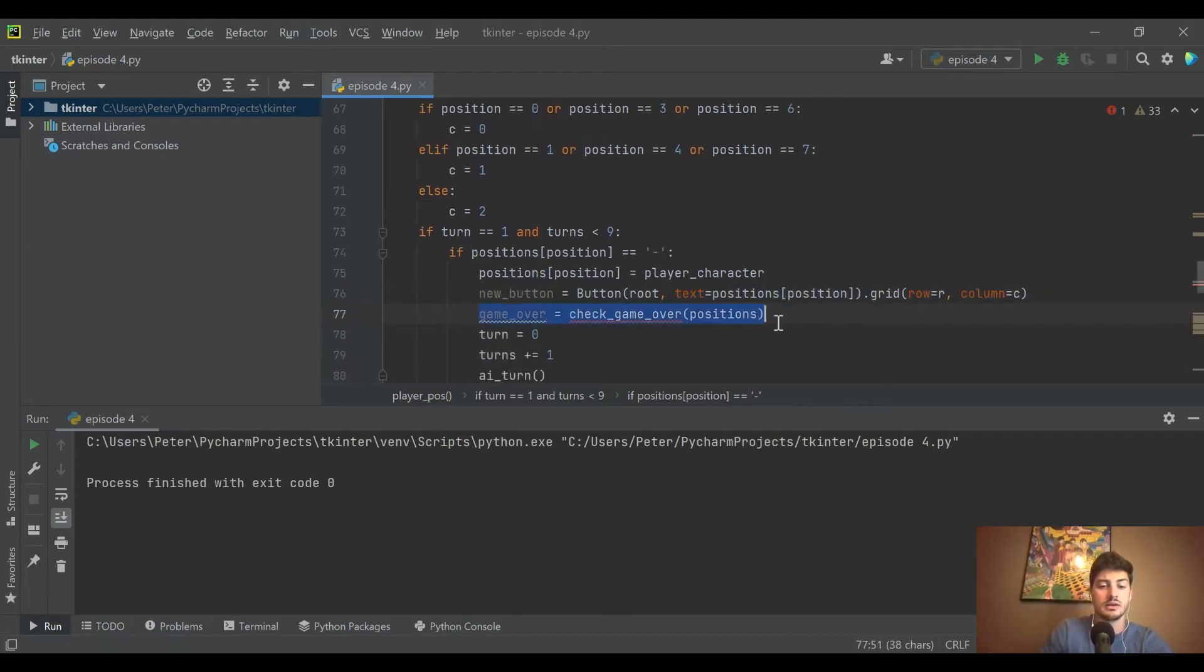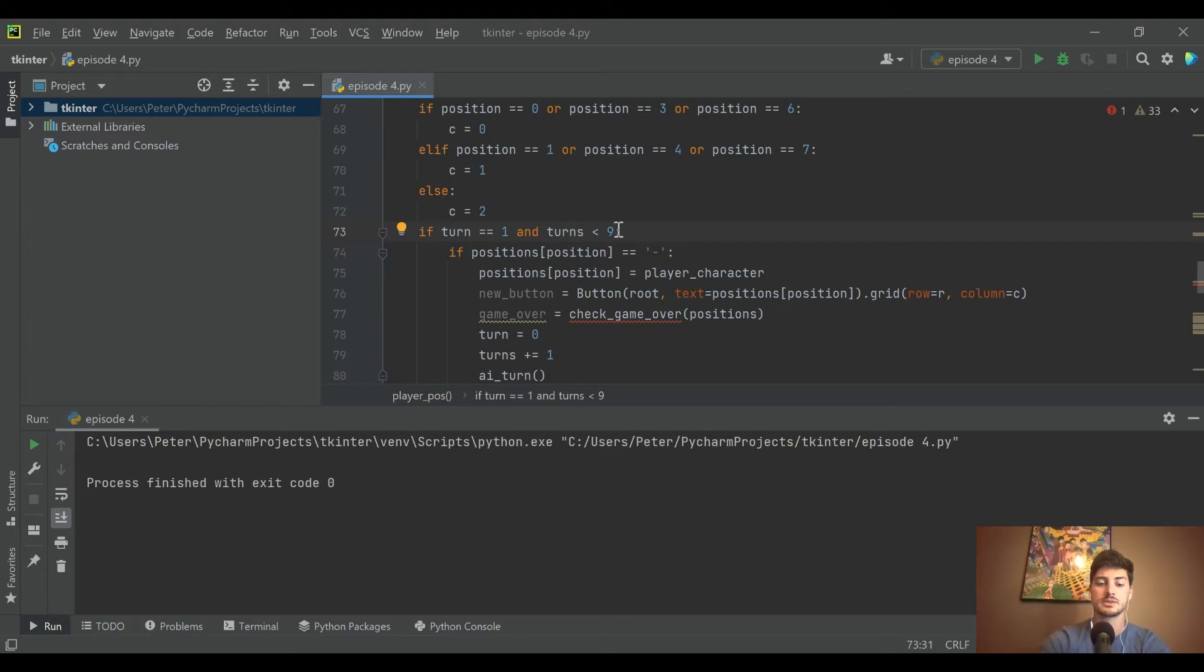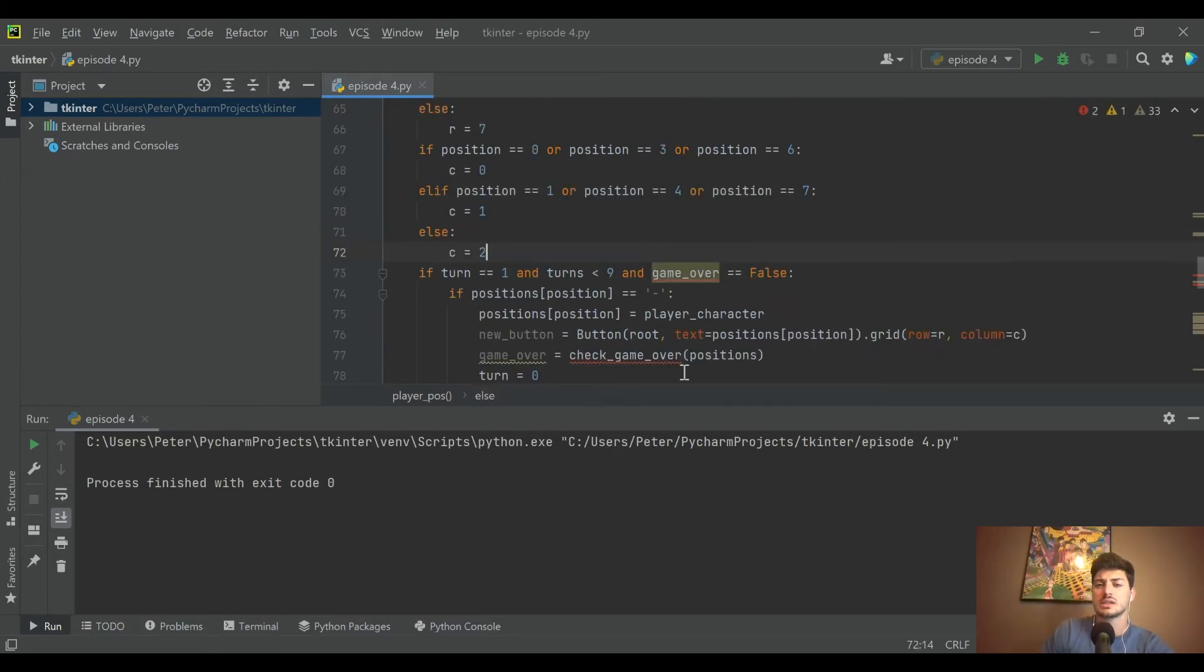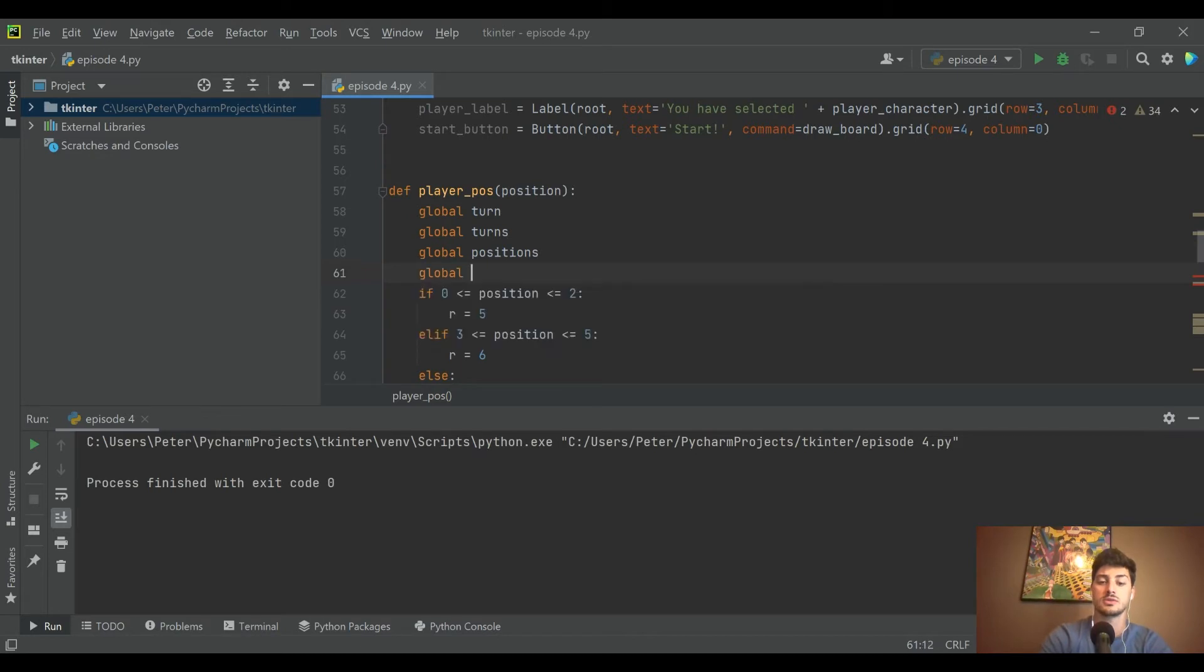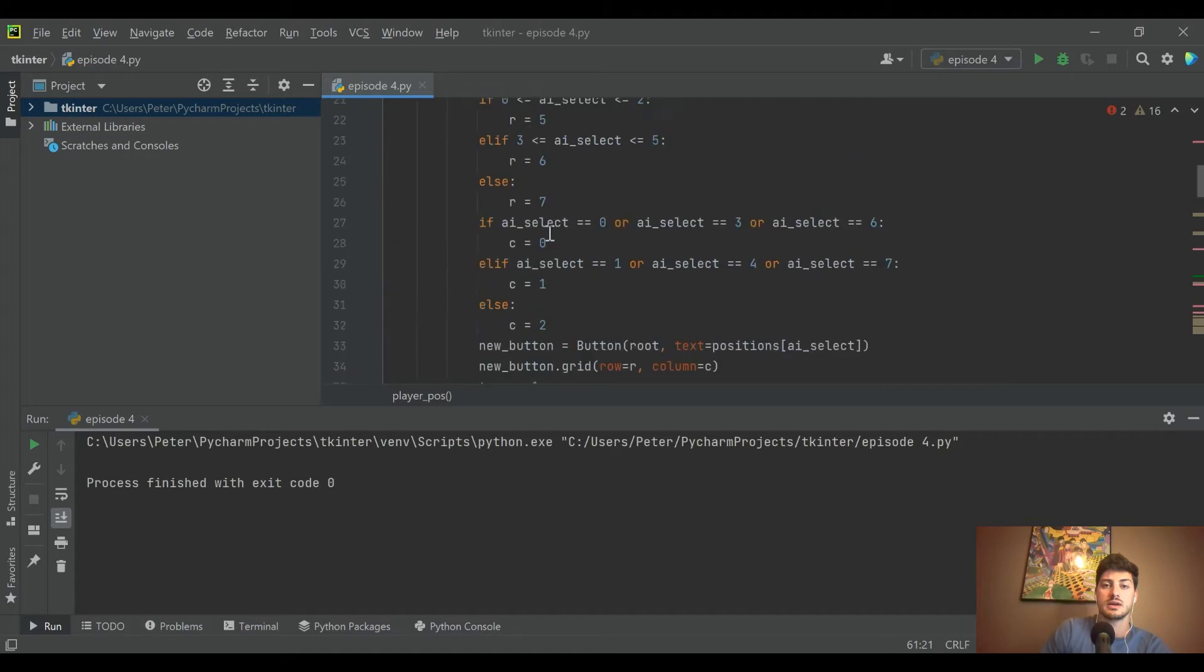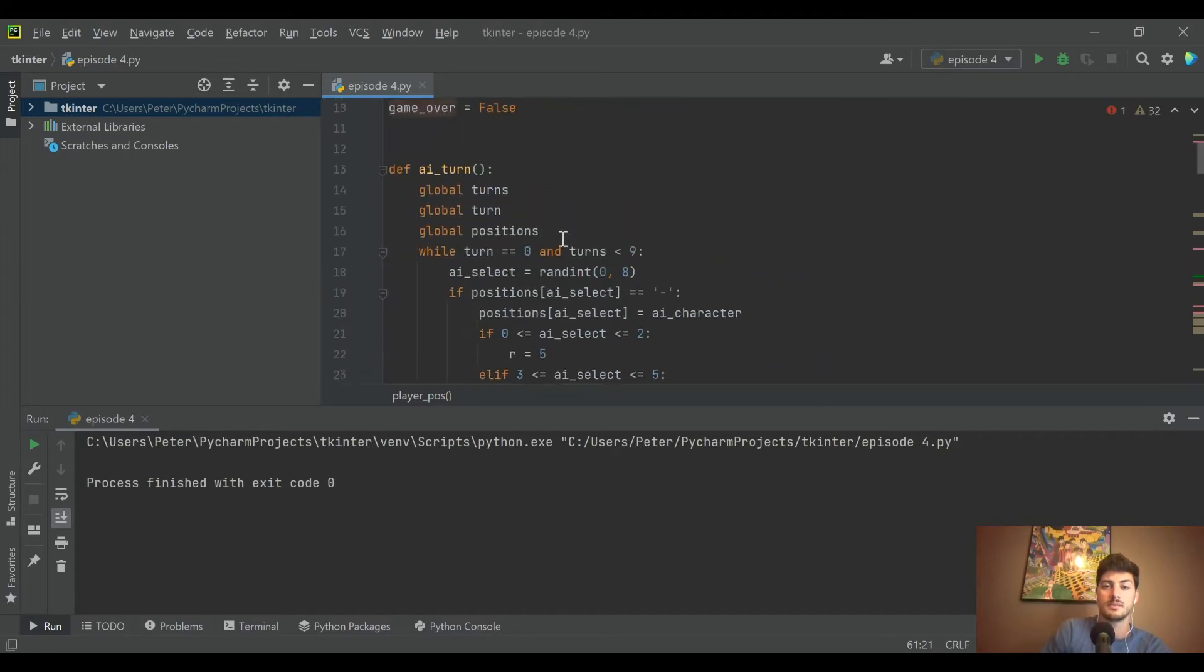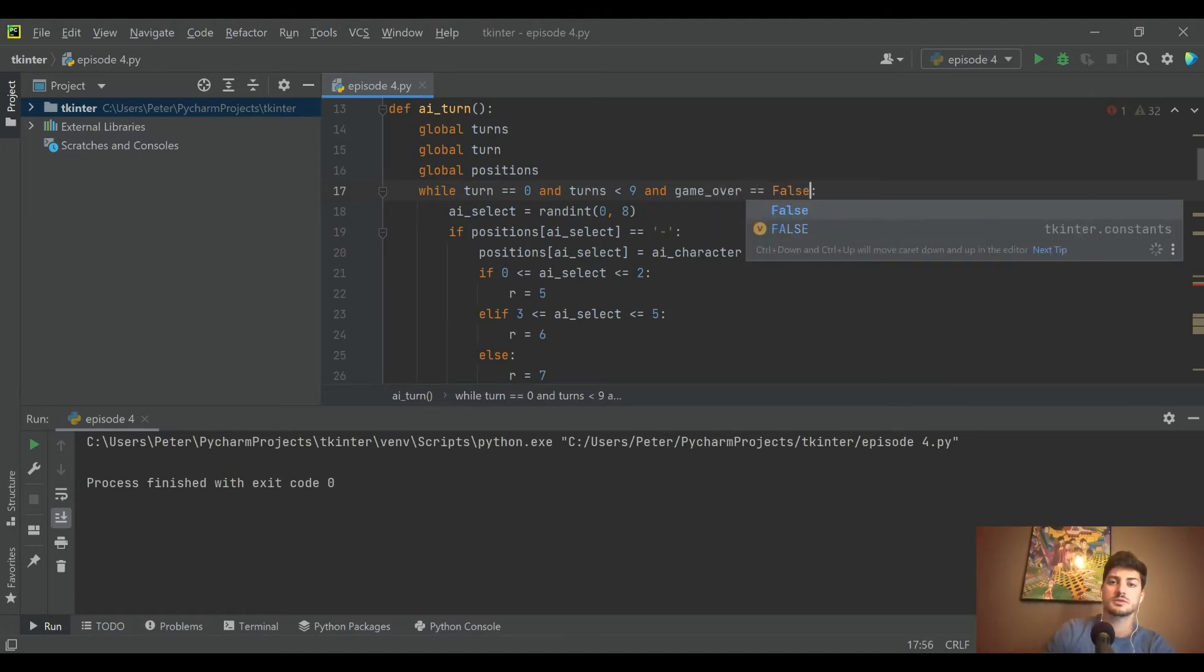Another thing - before we were saying if it's the player's turn and there's less than nine turns total, we want to let them take a move. Now we're also going to say 'and game_over is false', because there's no sense letting the player or the computer take a turn if game_over is true. We'll include that in our player function and our AI function as well.